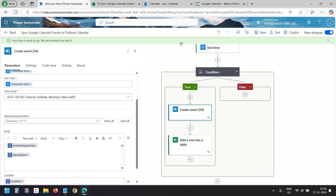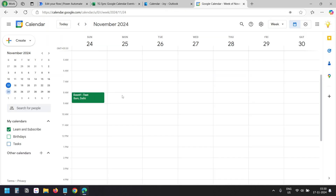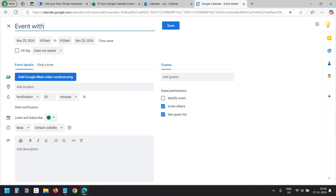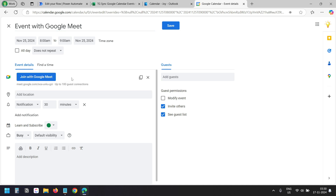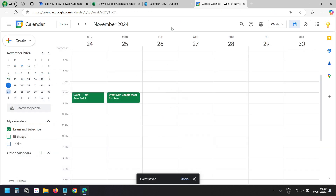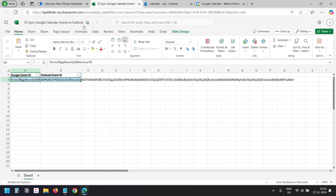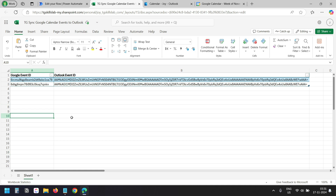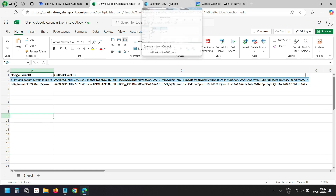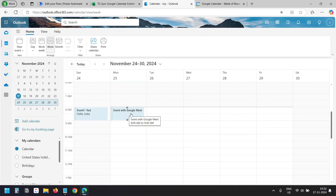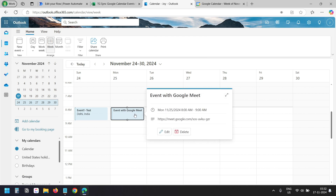I'll test it by creating a new event on the 25th: Event with Google Meet. I'll add a Google Meet link and save it. I'll wait until we see a new row appear in the Excel file — I see the new row, which means the event is now added to the Outlook calendar. Here I see Event with Google Meet. I'll click on it and in the body I can see the Google Meet link. We used an expression to fetch it.